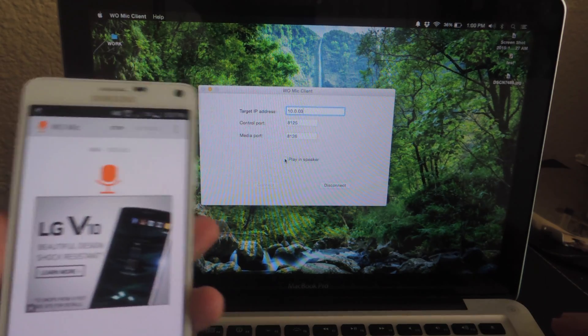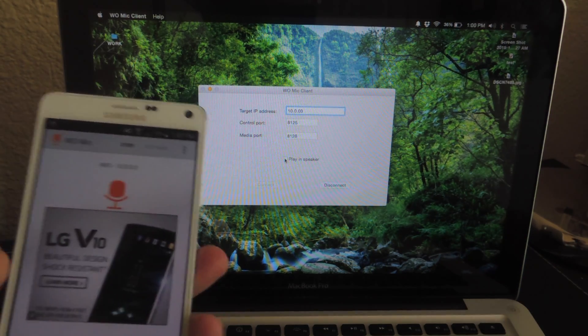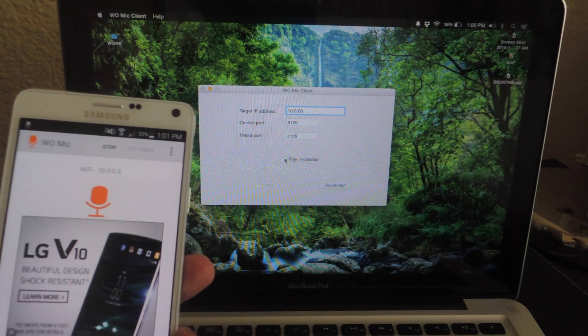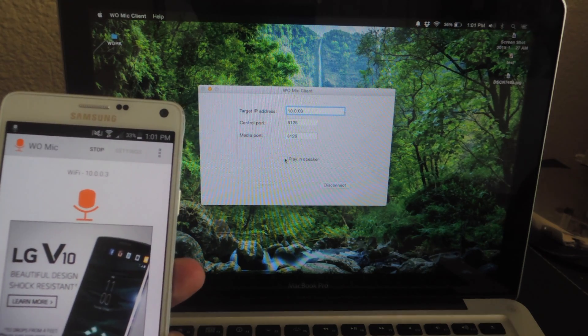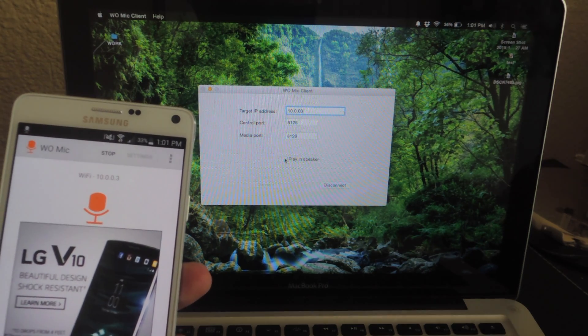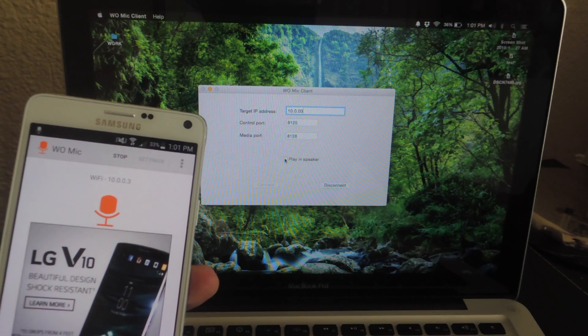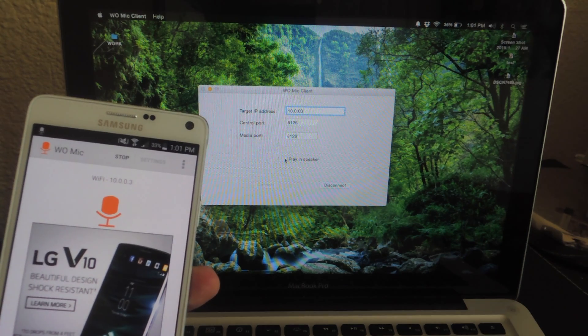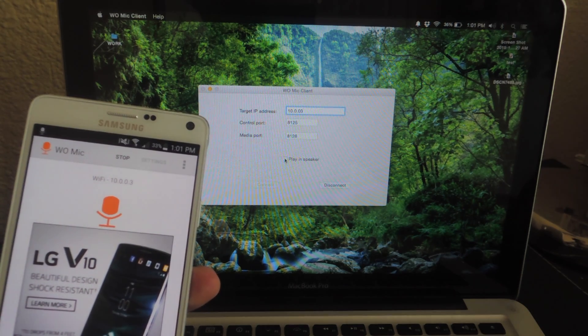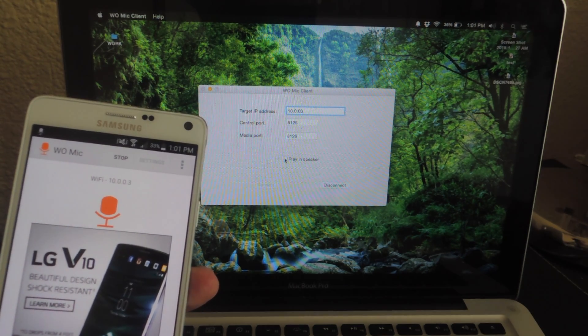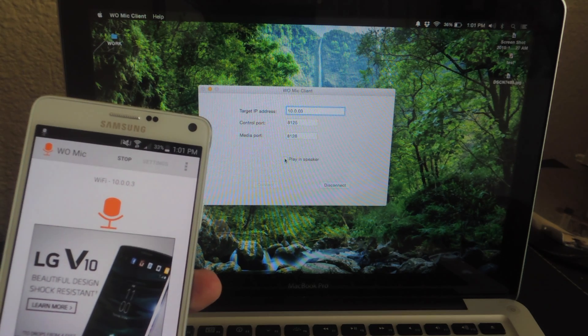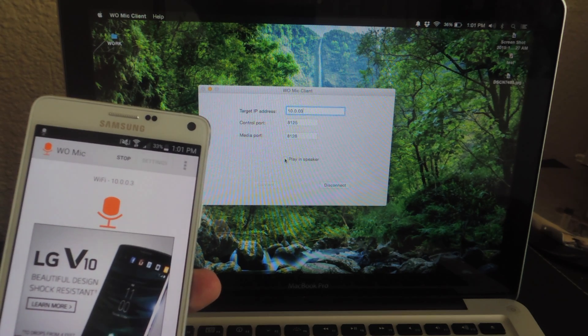So as you can see, it works pretty well. Now you may have to adjust the settings within a particular app that you're using it in, but other than that, it's pretty useful and it's a cheap alternative if you don't want to go out and buy an actual microphone. This is definitely worth trying out before doing so.